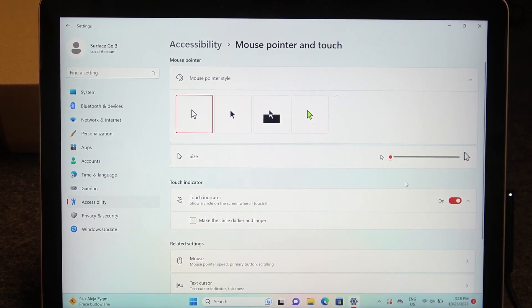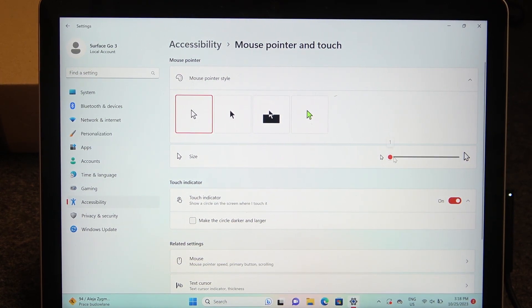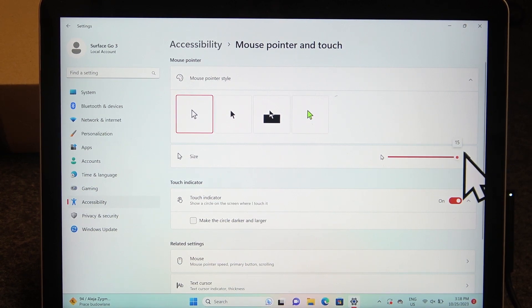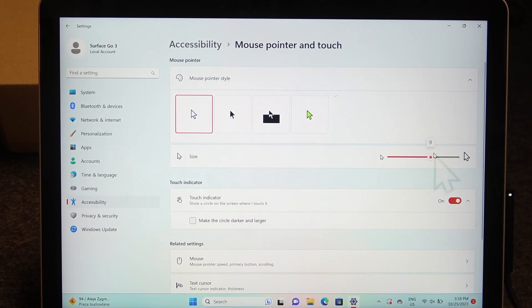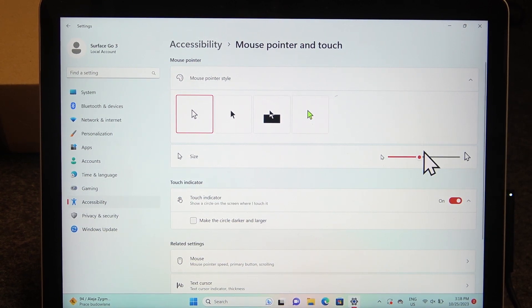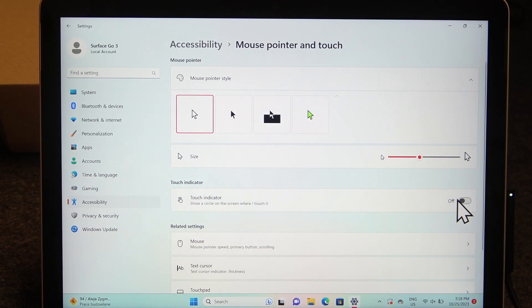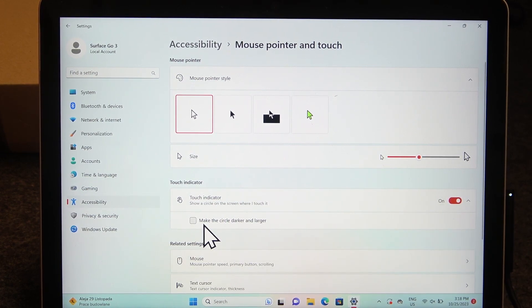We can adjust the mouse cursor size using this slider. We can also enable or disable the touch indicator.